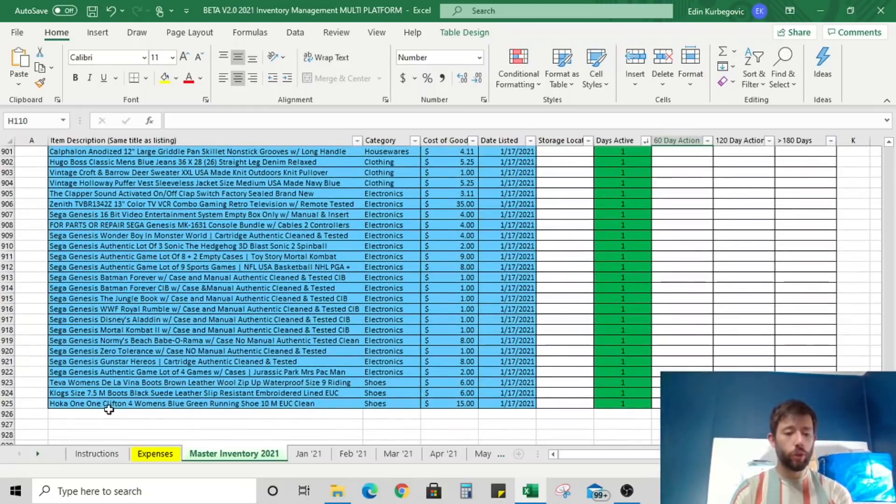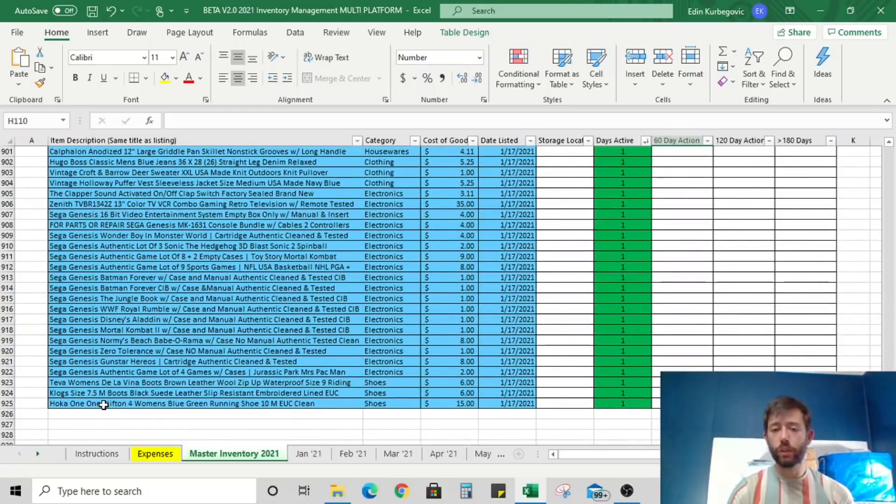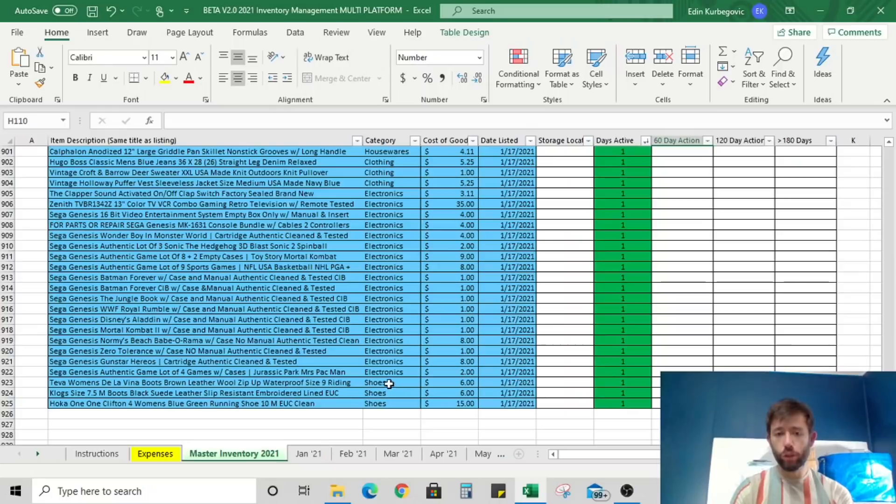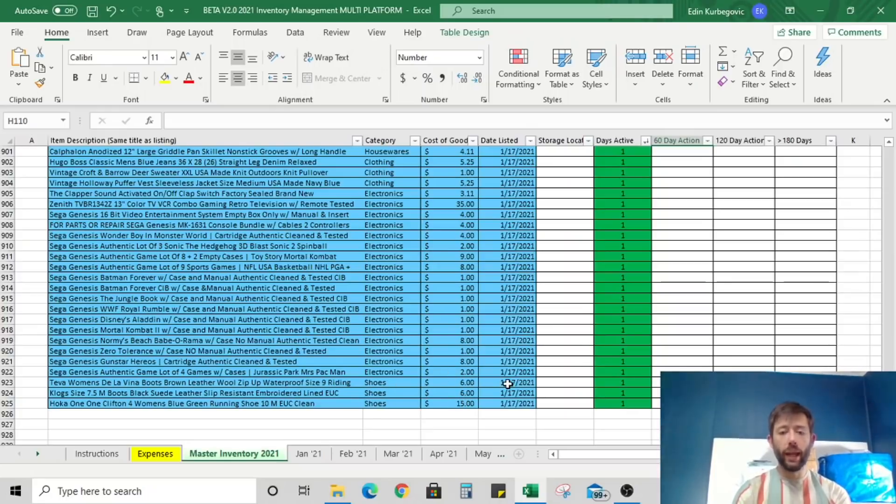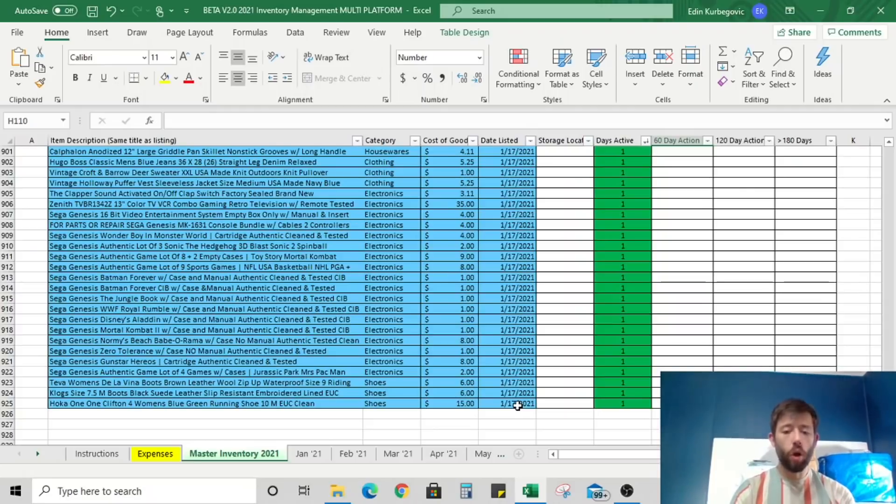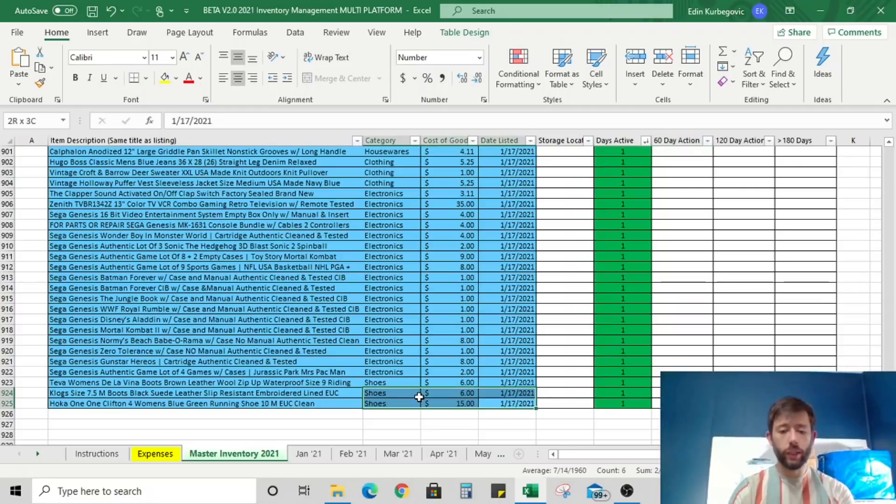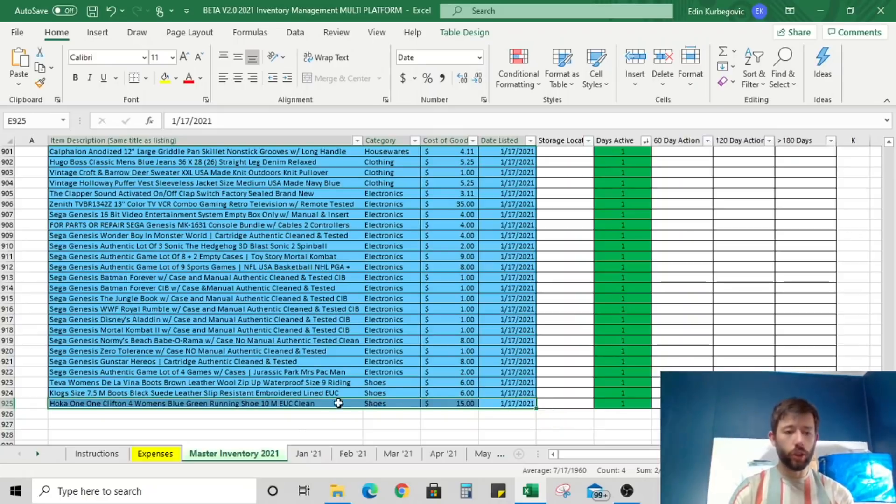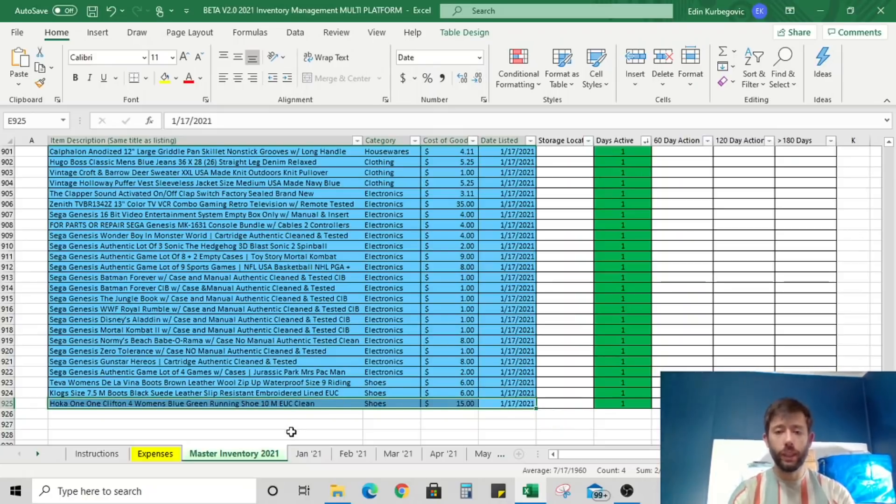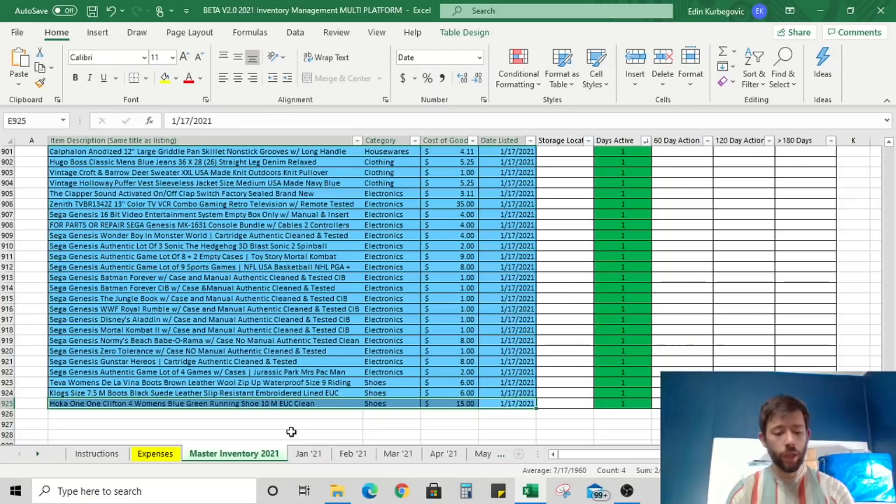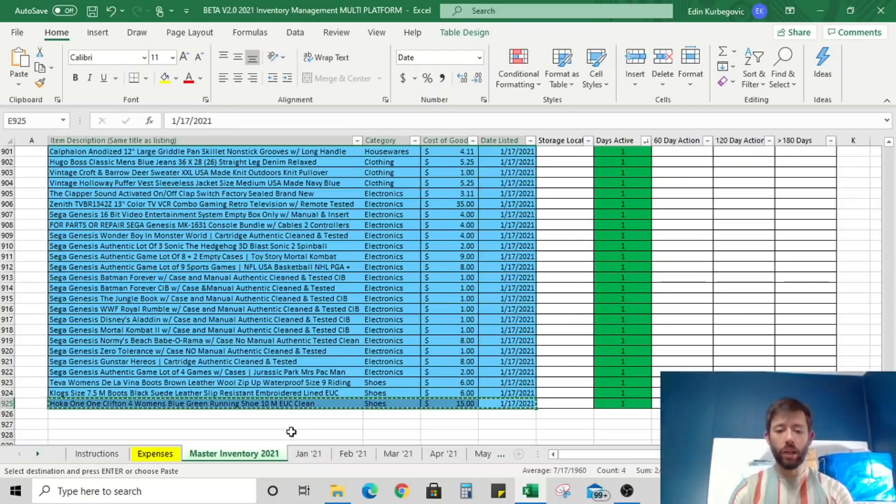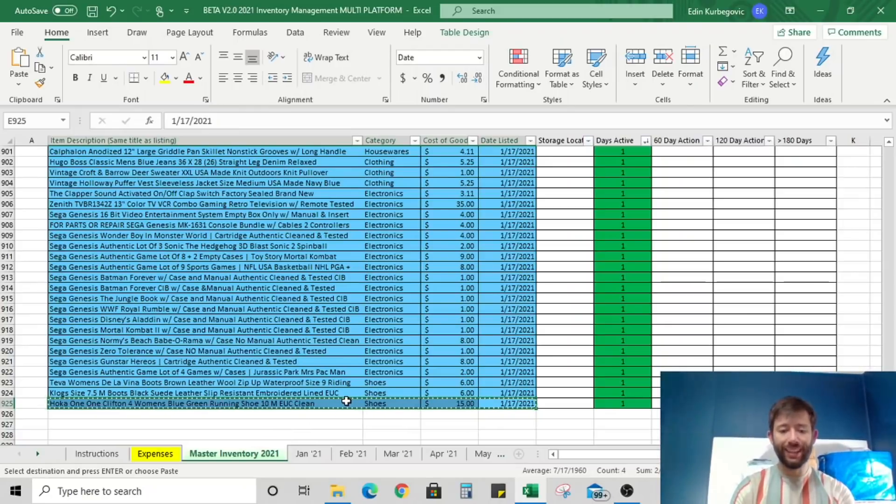As you list new items, they're going to be in this nice green color. So listings that are 10 days, five days, a day old are perfectly green and they're active. Once you enter an item, all you need to do is simply copy paste the description off of Poshmark, off of eBay, whatever platform you're selling on, select the category if you choose to, enter the cost of goods that you paid and the date listed.